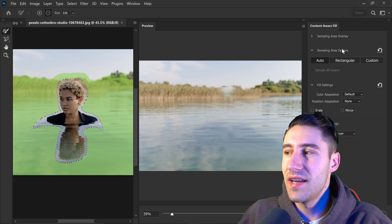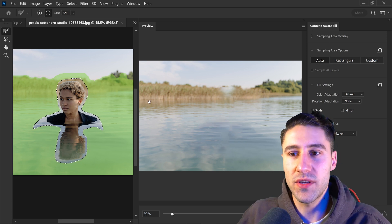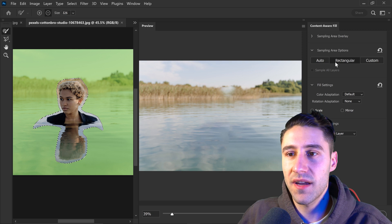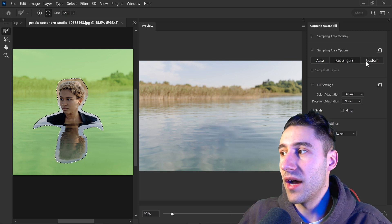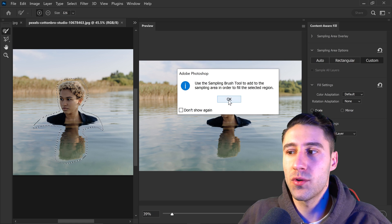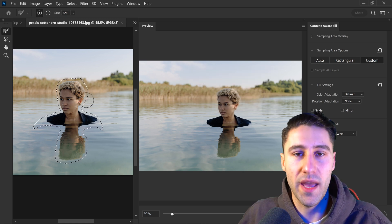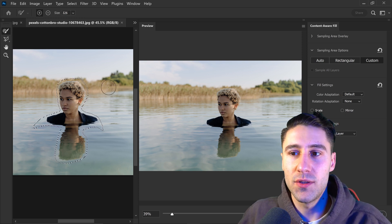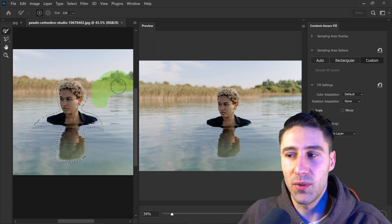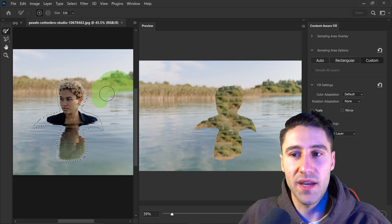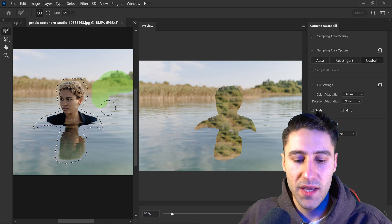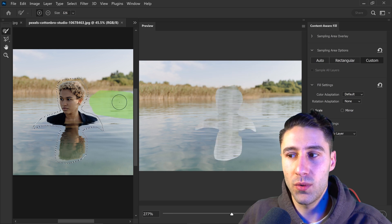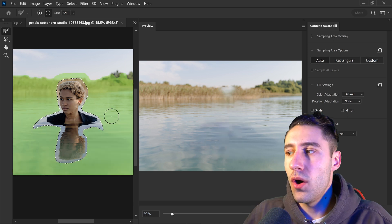We're going to leave it on the default 50%. Let's also talk about the modes underneath this. These are pretty simple: you have Auto, which is set right now and will automatically detect the best areas; you also have Rectangular, which will select everything; and then you have the Custom one at the end, which will allow you to create your own custom path or area. By using the normal brush tool, you can paint on which areas you want it to sample — so it will only use those areas to fill in the selected area.